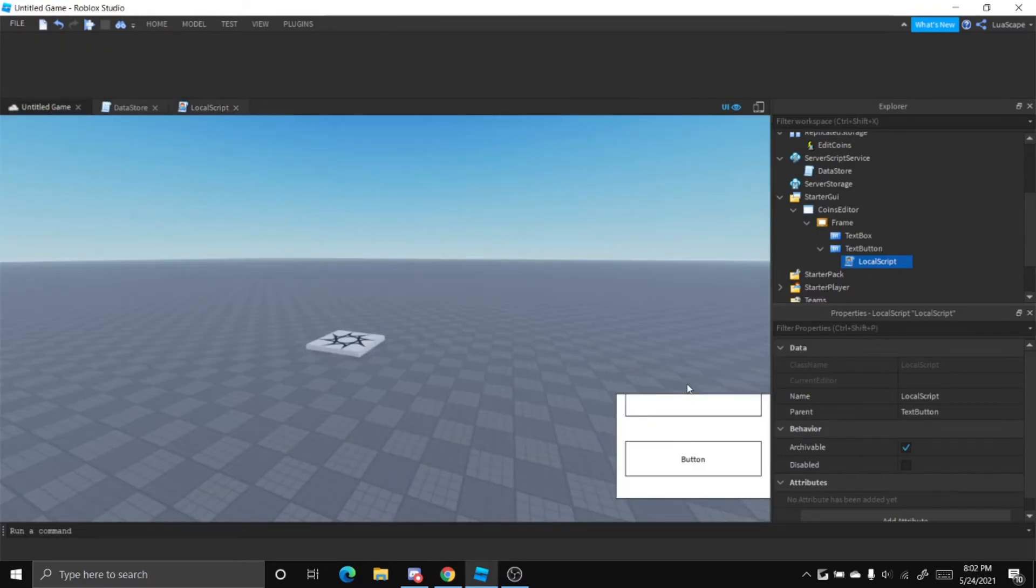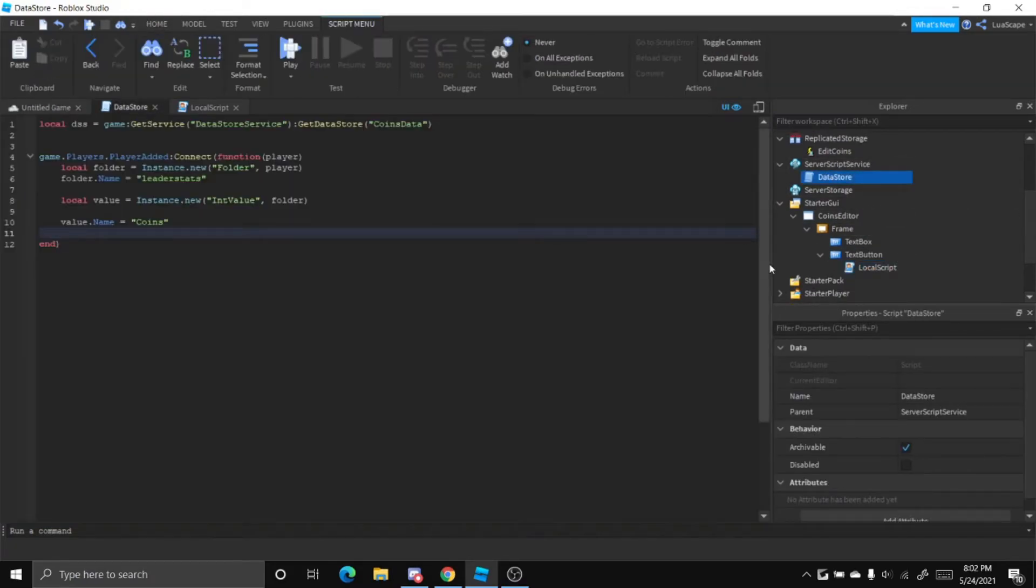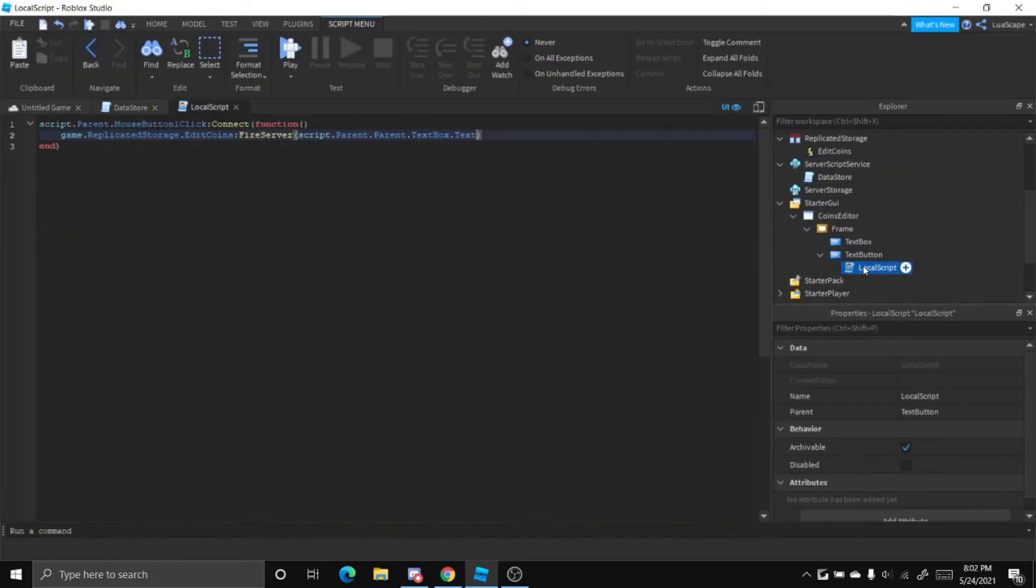And like we said, the text box is the amount of coins you want. So now when we click this, it'll fire the event.